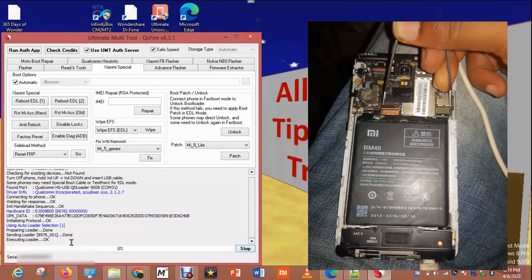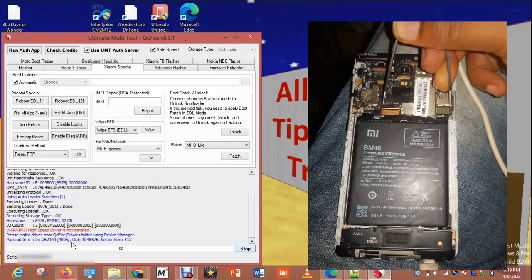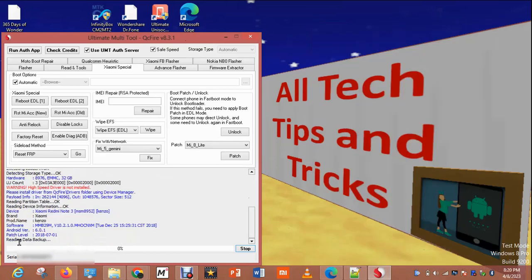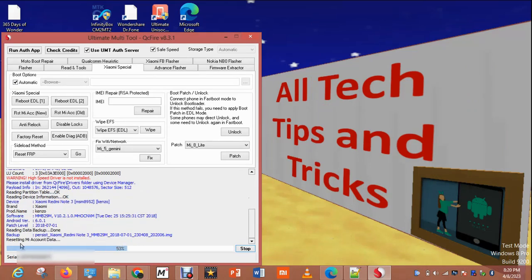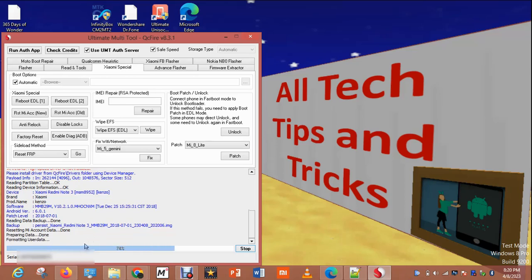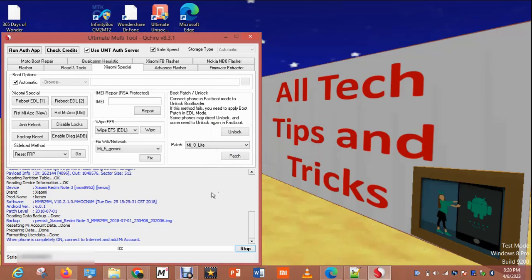It is executing loader. You wait for it to finish. Click yes because I don't want to bypass FRP after this process again.